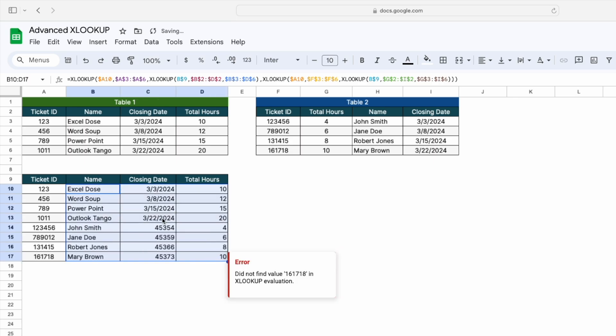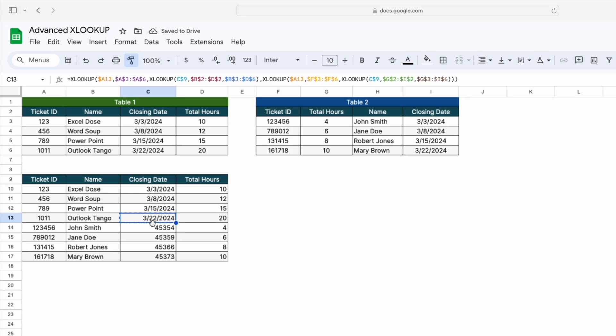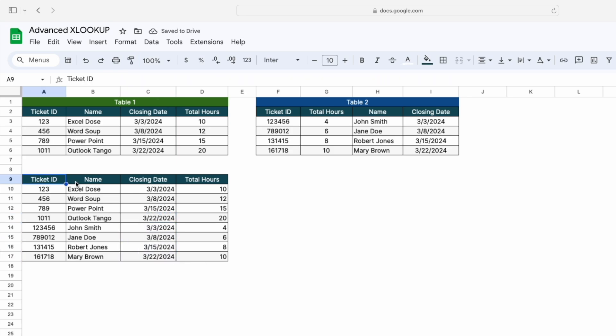Copy this formula, select this range, and paste it. Simply format this table. Now you can see we have merged the two tables into one, which had headers in a different sequence. This is how you can use XLOOKUP to merge two tables into one. I hope you liked this video — please like, share, and subscribe to Excel Dose. Thank you so much for watching.